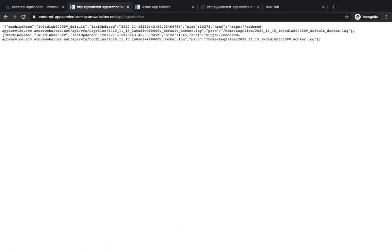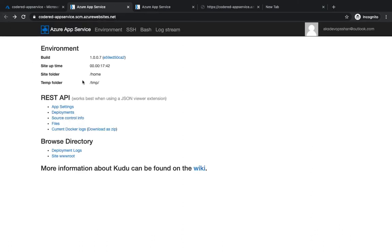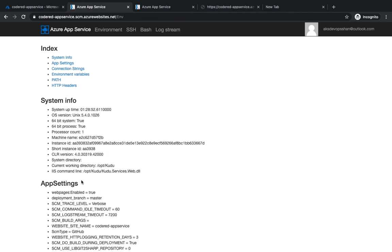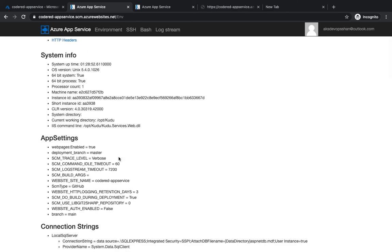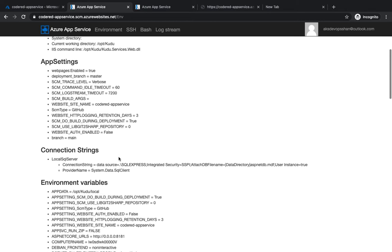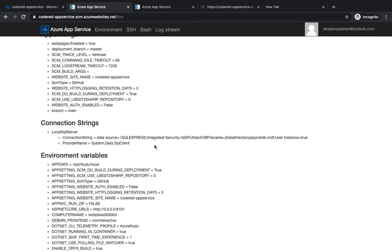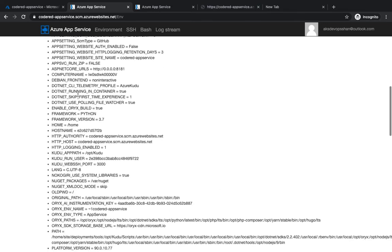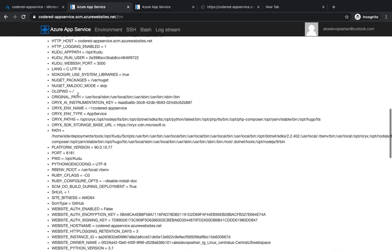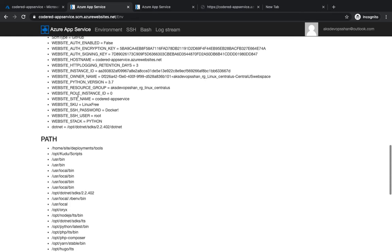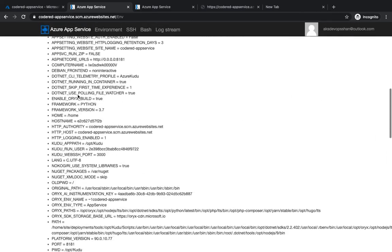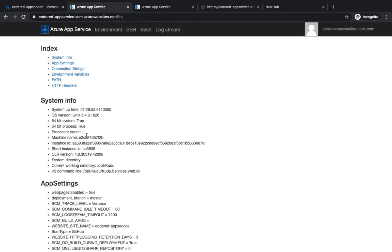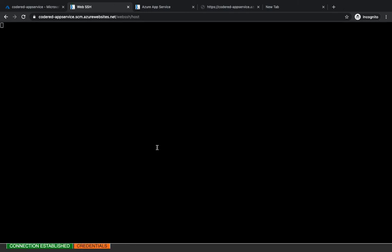You can see the current Docker logs which you just downloaded as well. Going to the Environment section, you can see all the environment variables — system variables, app settings, and all types of variables. You can also see connection strings, so all your secrets sit here too. You can view the environment variables, path, HTTP headers, and all sorts of internal information.